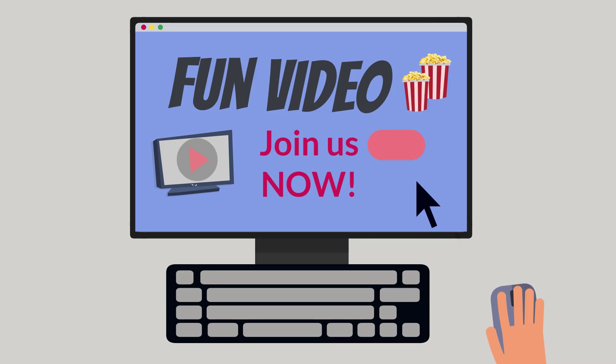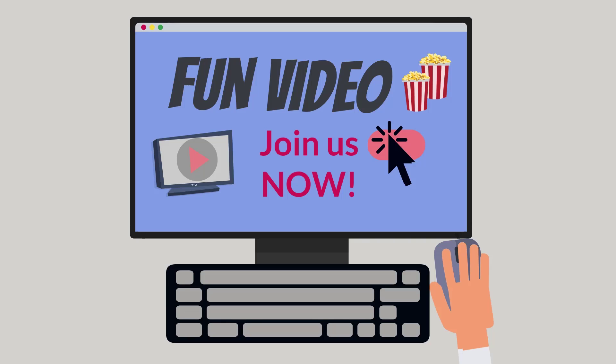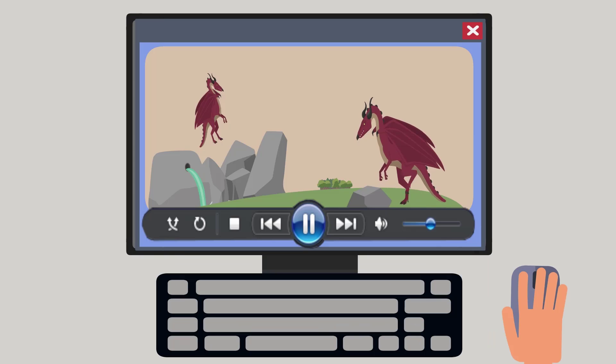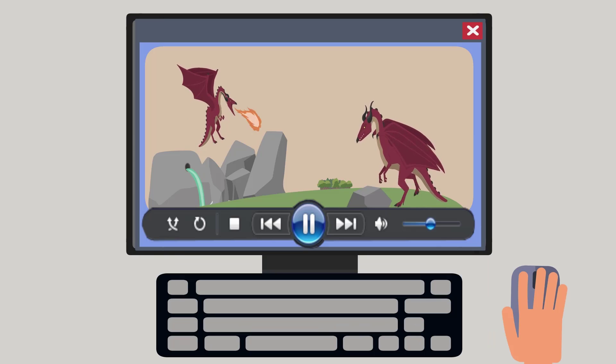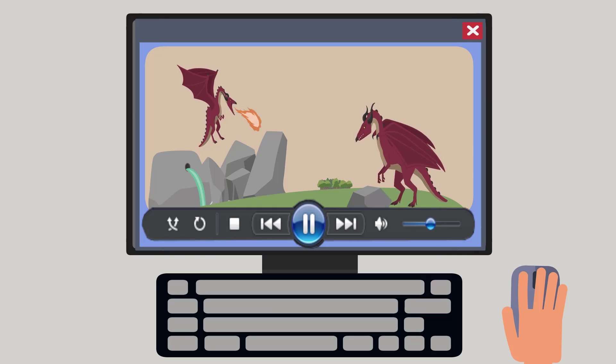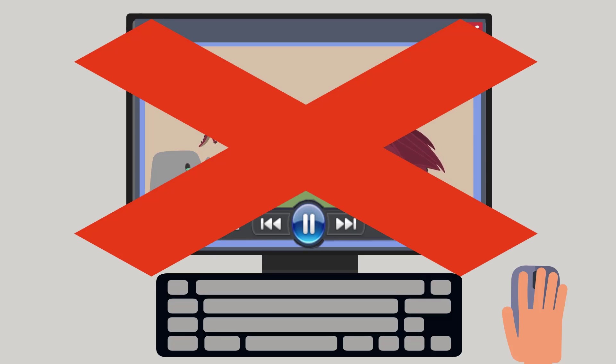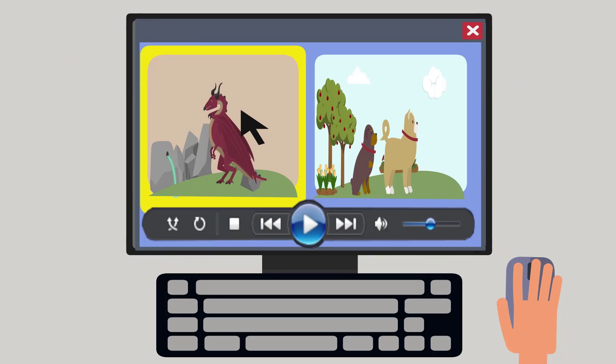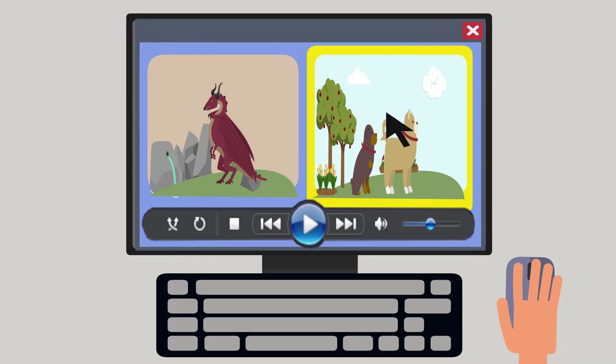Fortunately, you can do something about it. First, avoid allowing anything to play automatically, including videos, motion, and sound. You can give viewer control over turning motion on and off.